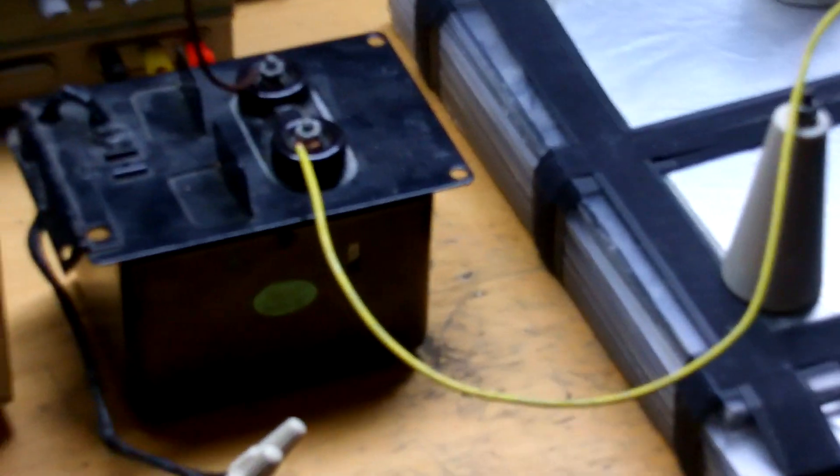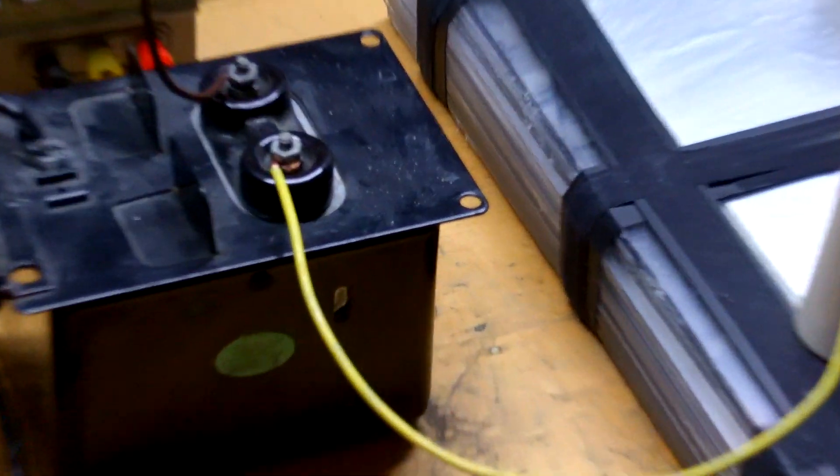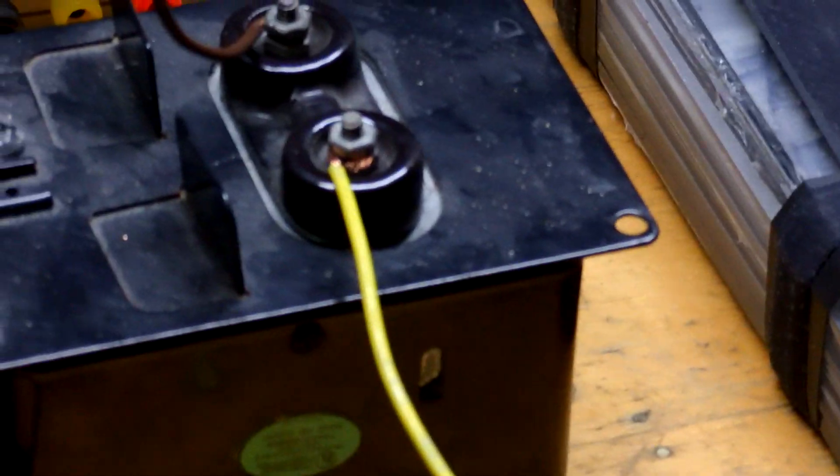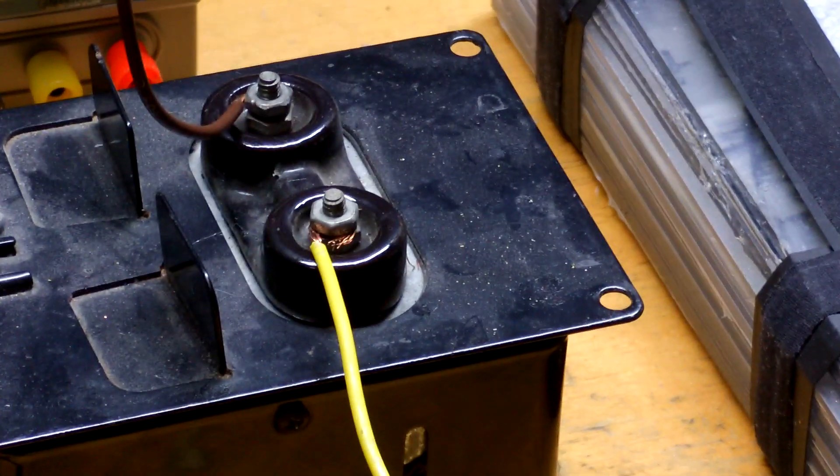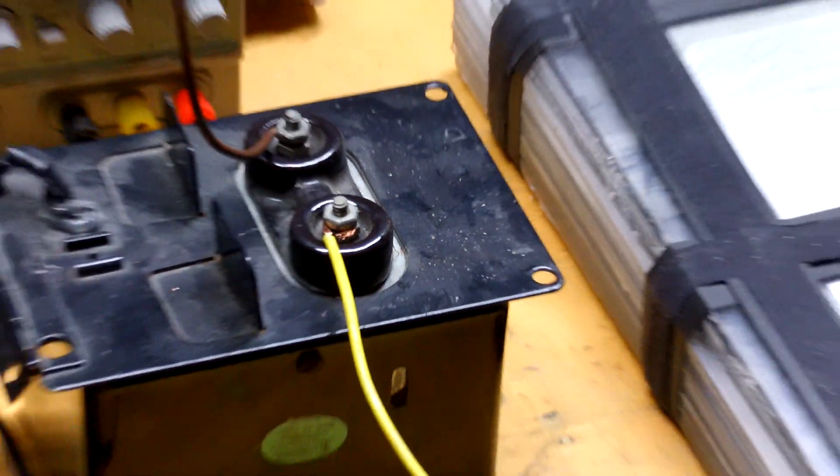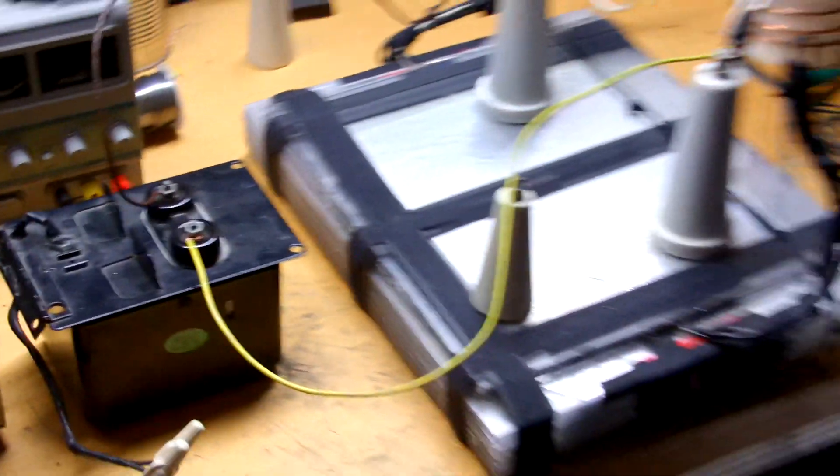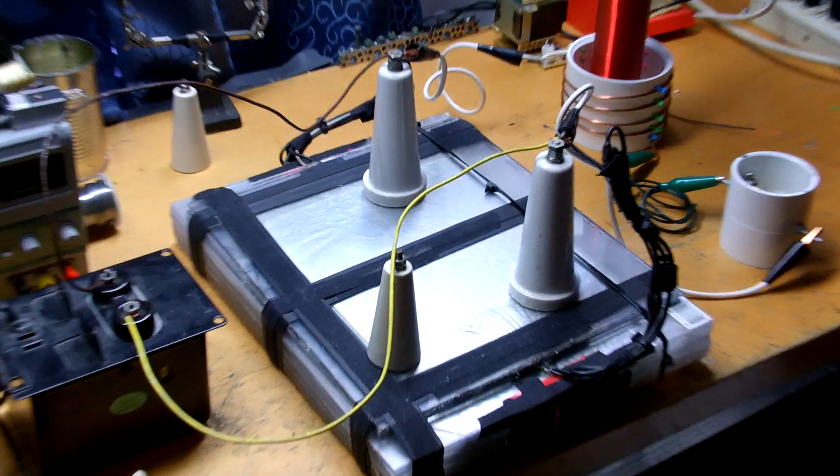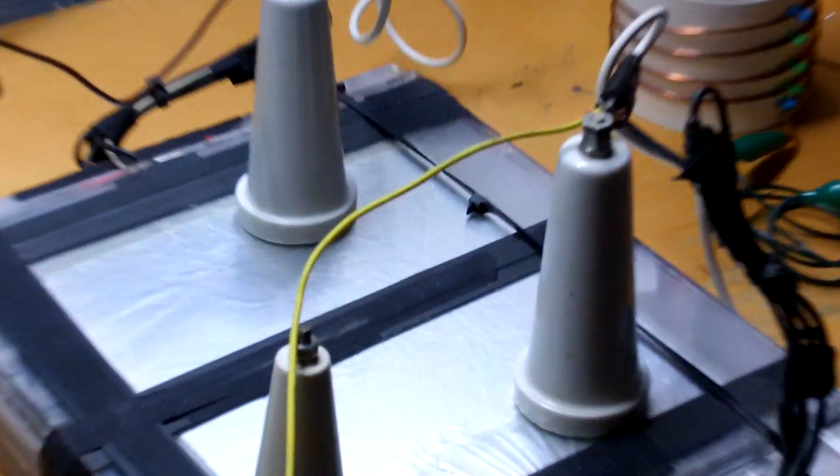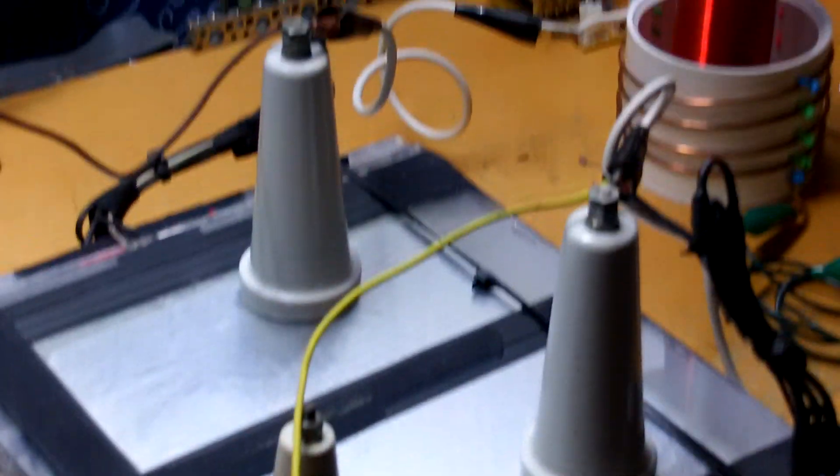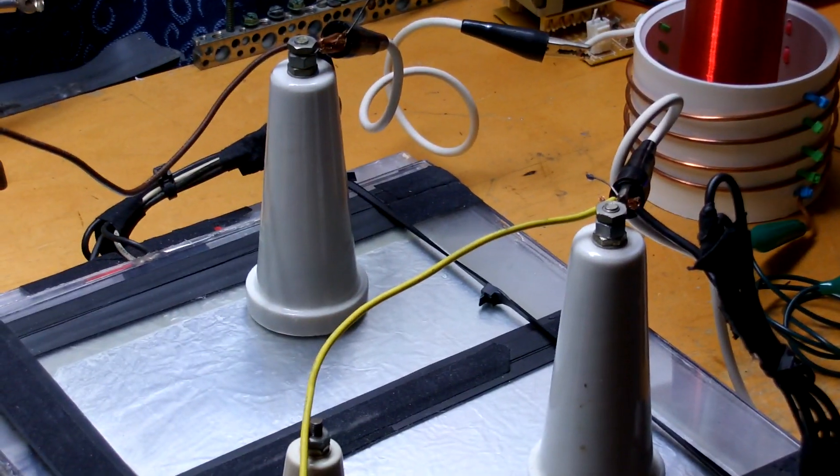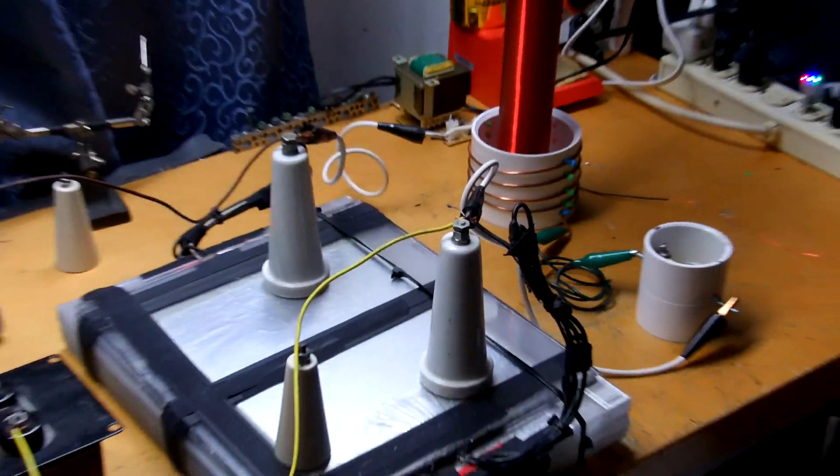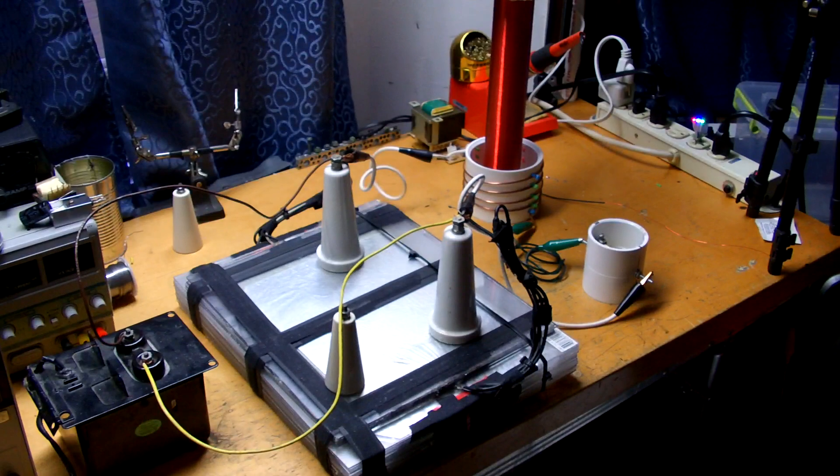There's the 10 kV oil burner ignition transformer for our power supply, 23 milliamps. I have everything isolated from each other by using these porcelain standoffs, so it's a very rough setup.